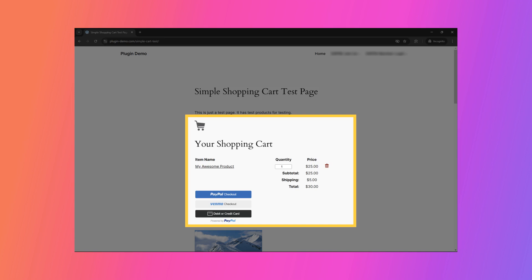I can choose to pay using PayPal, a credit card, or Venmo. PayPal will dynamically display various checkout options based on the payment methods available in the user's country. The site admin can customize the appearance of the PayPal buttons to better match the design of their WordPress site.